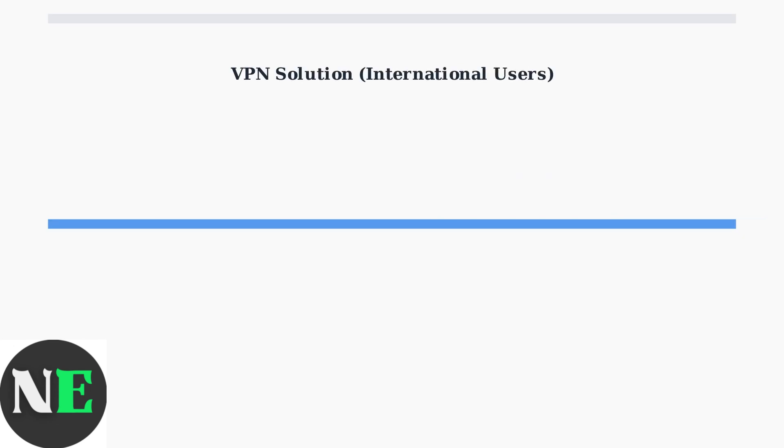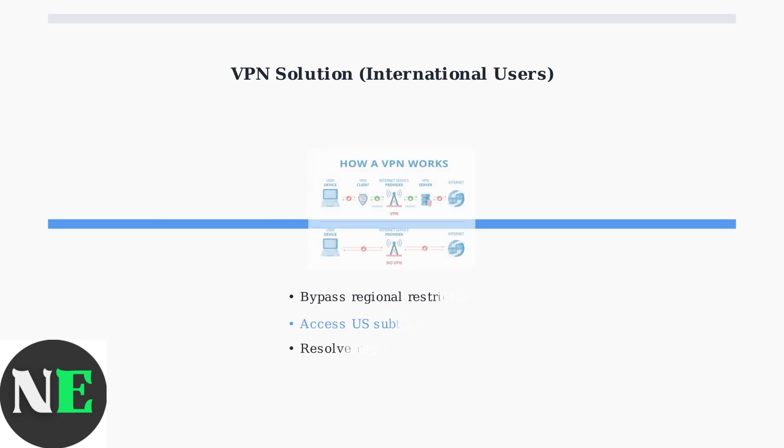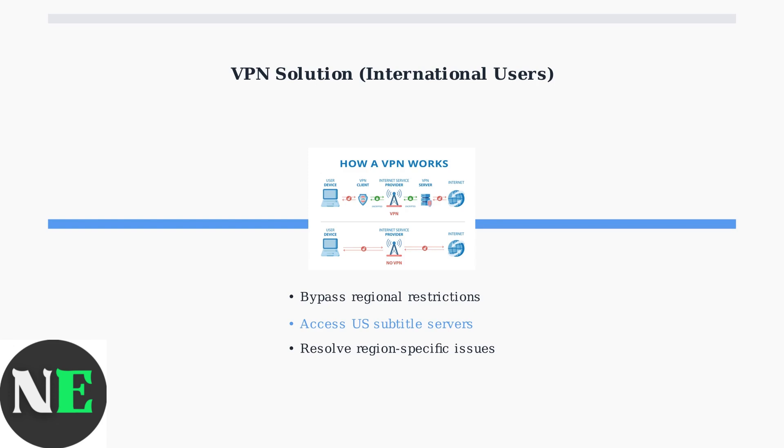If you're outside the United States, try using a VPN. Regional restrictions can sometimes cause subtitle issues. A VPN can help by connecting you through a US server, potentially resolving region-specific problems.